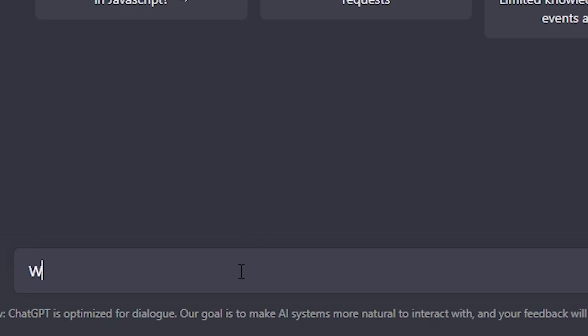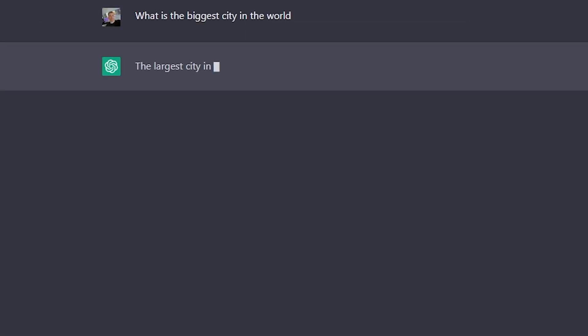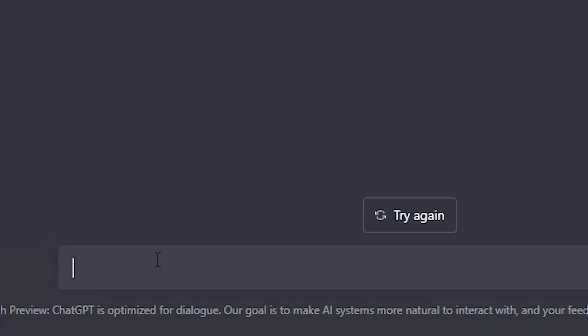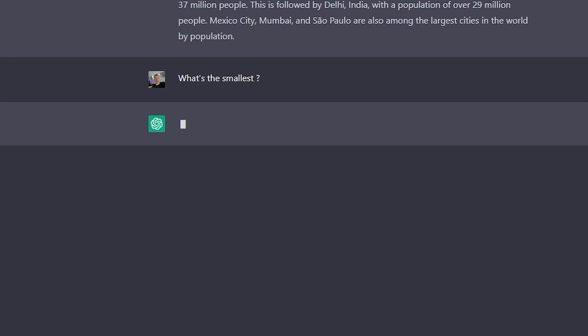Now for a basic example if I was to ask ChatGPT what is the biggest city in the world it would give me an answer. I could then respond what is the smallest and it would know I'm referring to cities and it would respond accordingly.